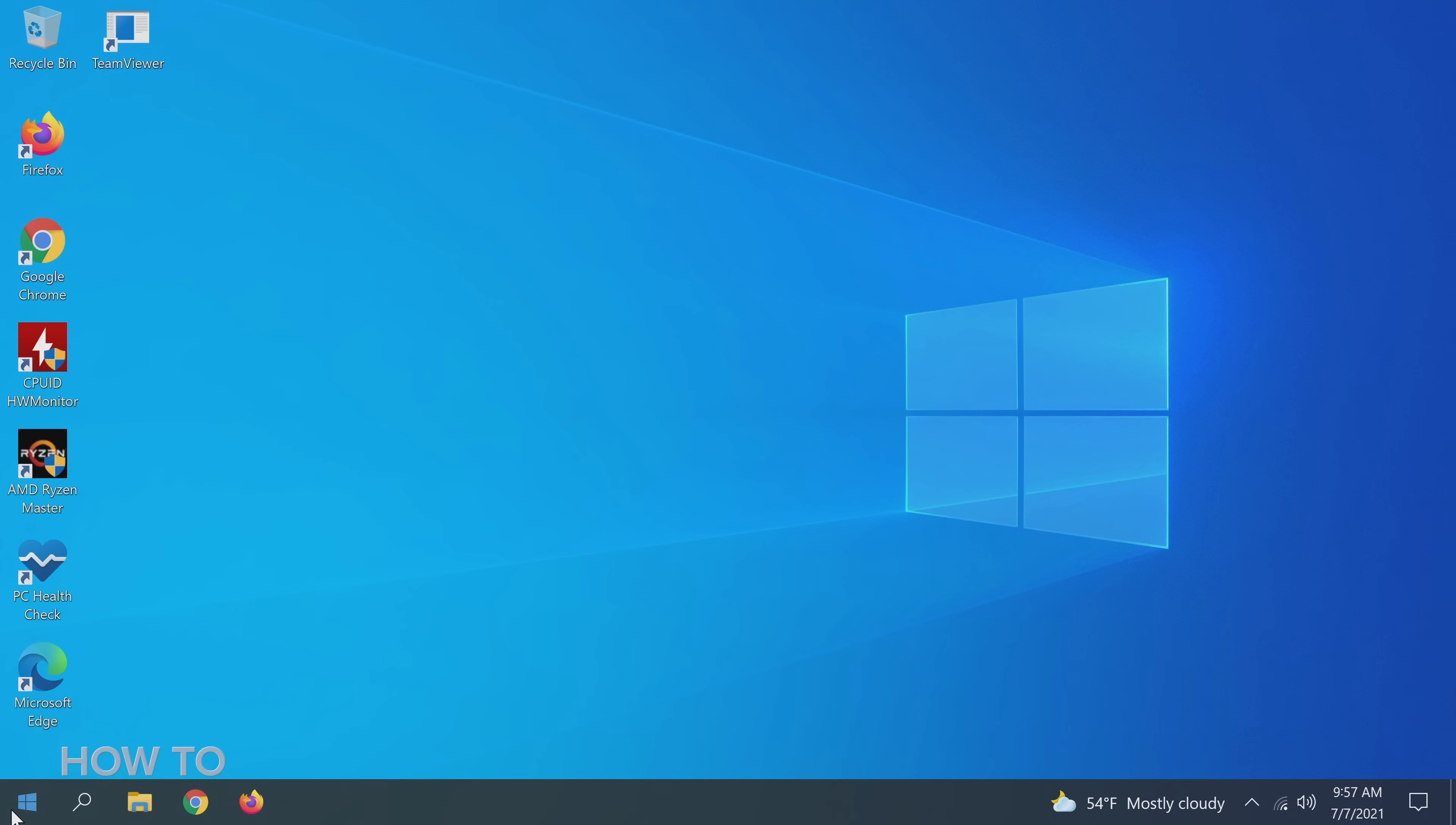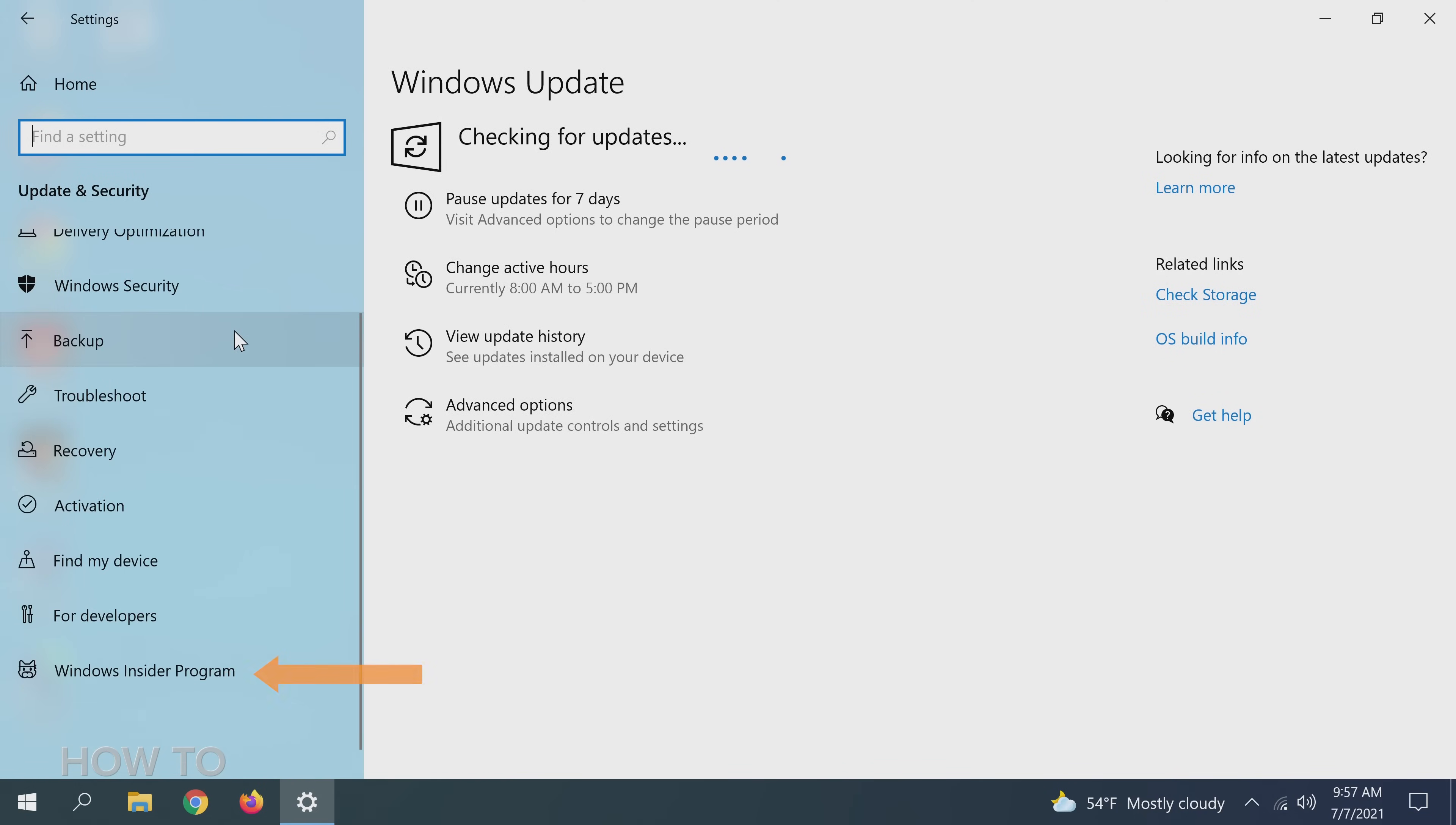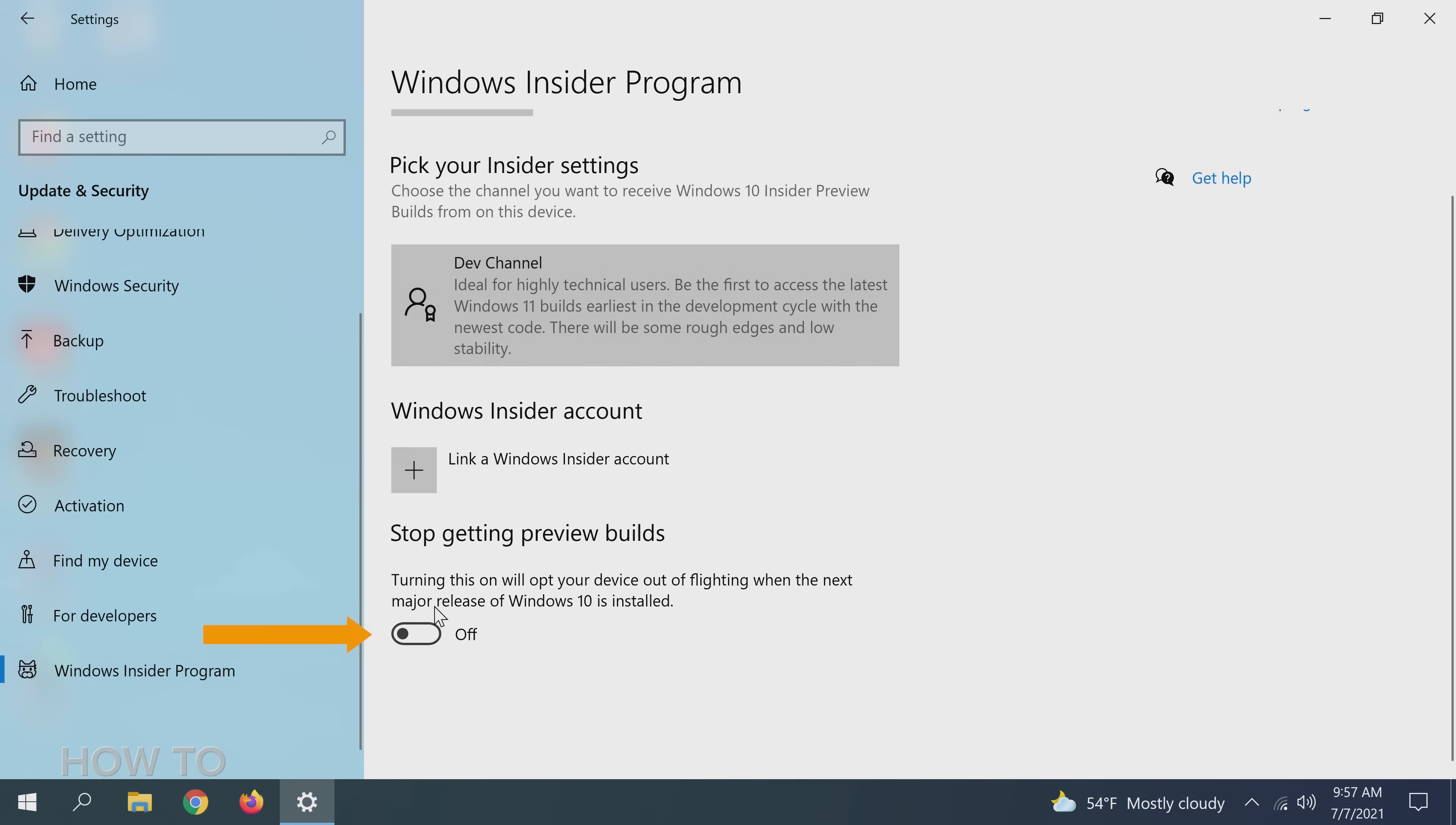Once in Windows 10, go to the Start menu. Then click on the Settings Cog icon, then Update and Security. On the left menu, scroll down to Windows Insider Program. Under Stop Getting Preview Builds, we are going to turn the slider on.